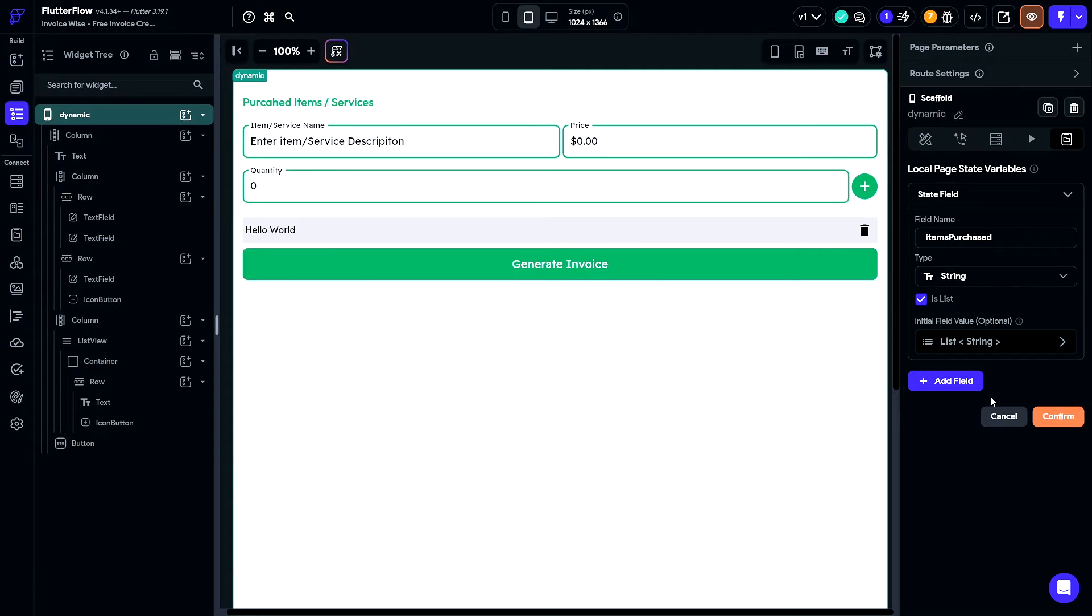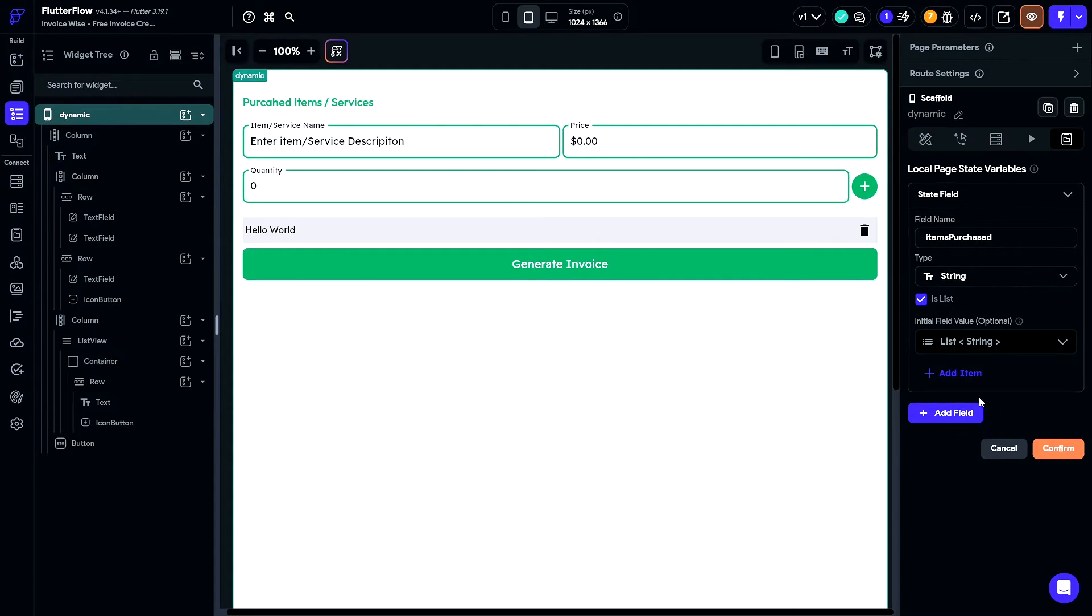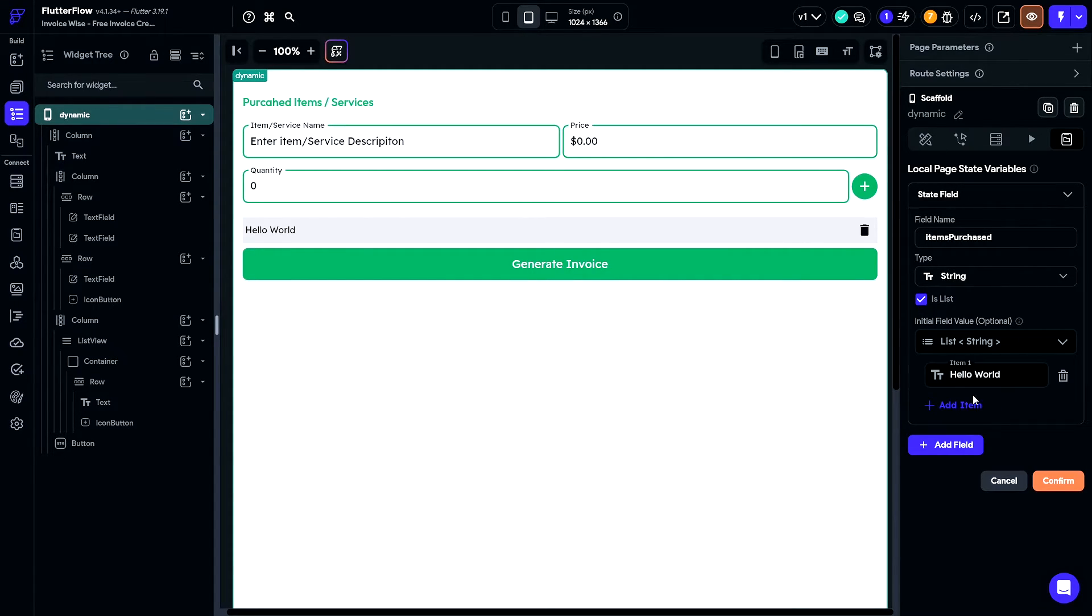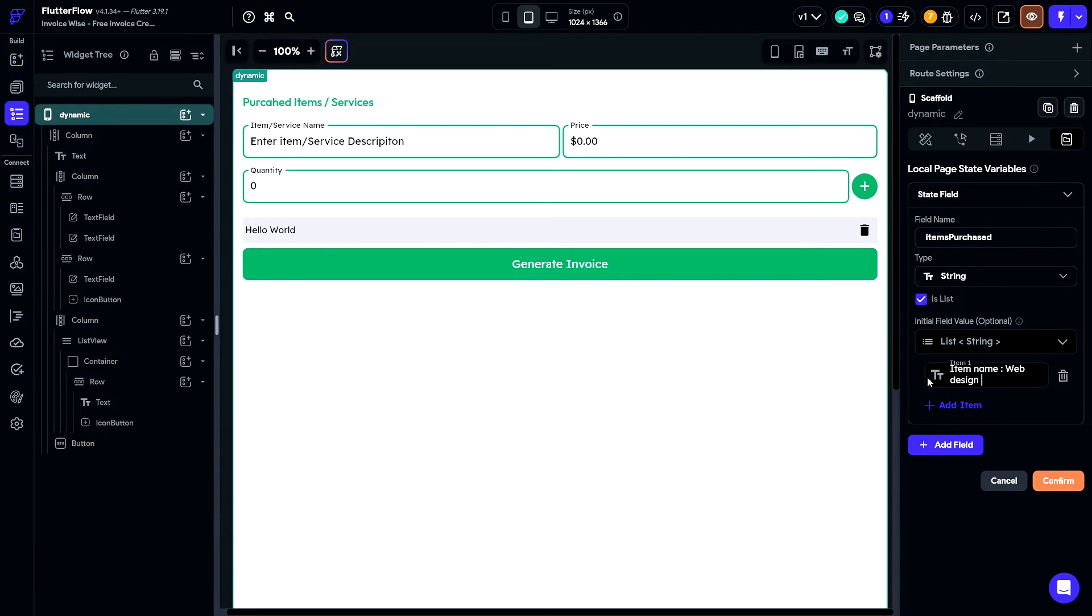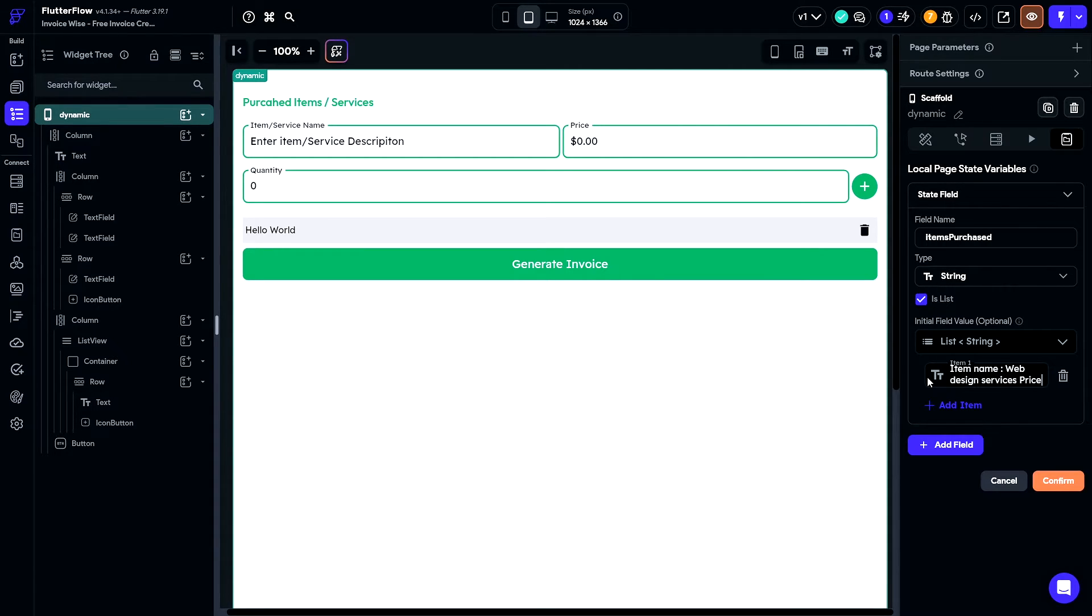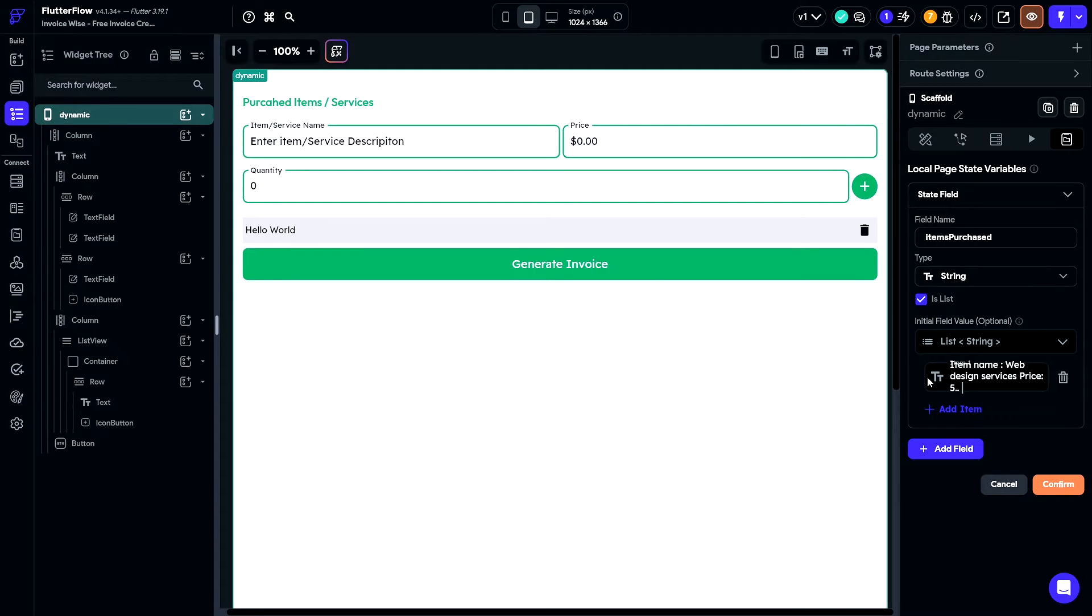We'll give this page state variable a name. It will be the type string and it will be a list. Another thing I like to do is create our first item here, so that we can fetch it and display it as the first item on the list. I will just give it an item name, the price, as well as some random quantity.